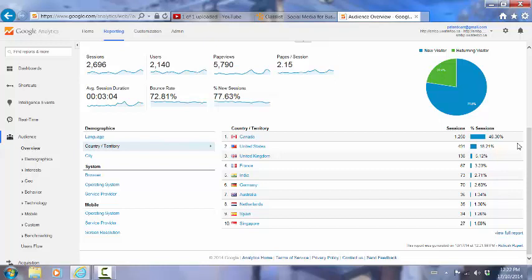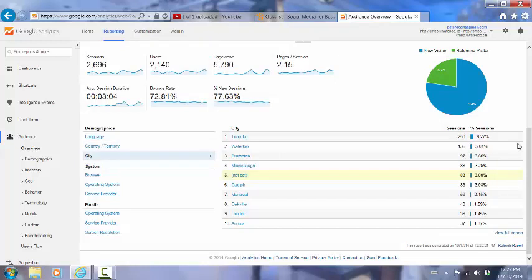We can also see the city that they've come from. Again, not surprisingly, Toronto is the biggest city in Canada and we have more sessions from there than anywhere else. Given that the program is being run from Waterloo and that the main target marketing area that we've had for the program is Waterloo, that the Waterloo region has had 135 sessions is not a surprise. And you can see the other areas here.